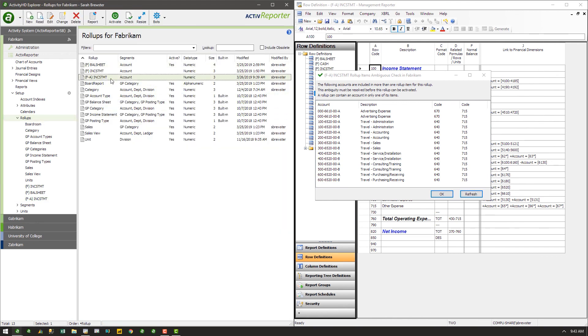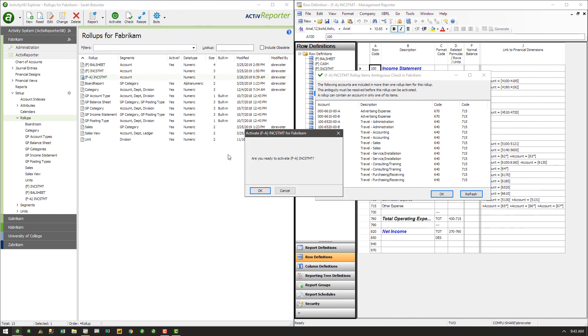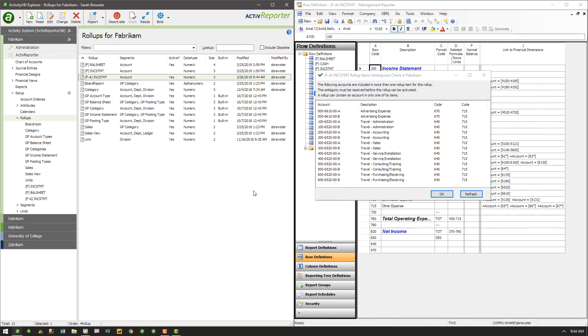Once all ambiguity is corrected, the rollup can be activated and used in a financial design.